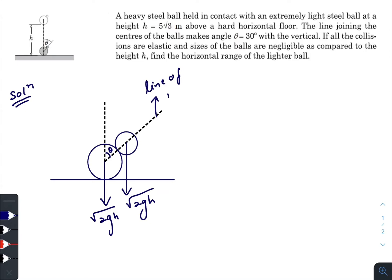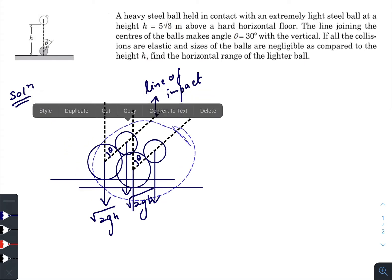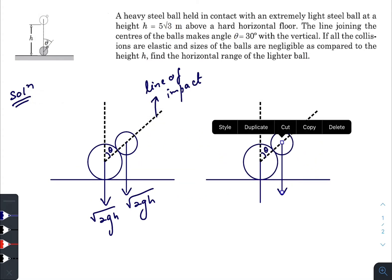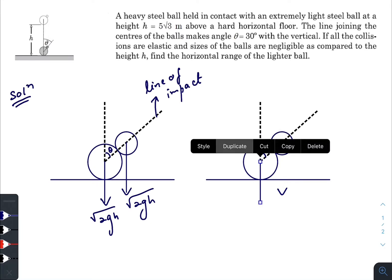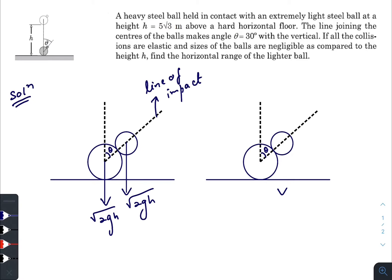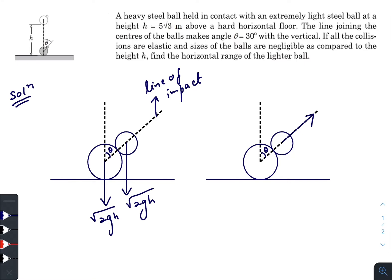Just after the collision, the situation will look something like this. The velocity of the smaller ball along the line of action will be double the initial component. The component of √(2gh) along the line of impact was √(2gh)·cos θ, because this angle is also theta. So after the collision, since the larger ball is heavier...